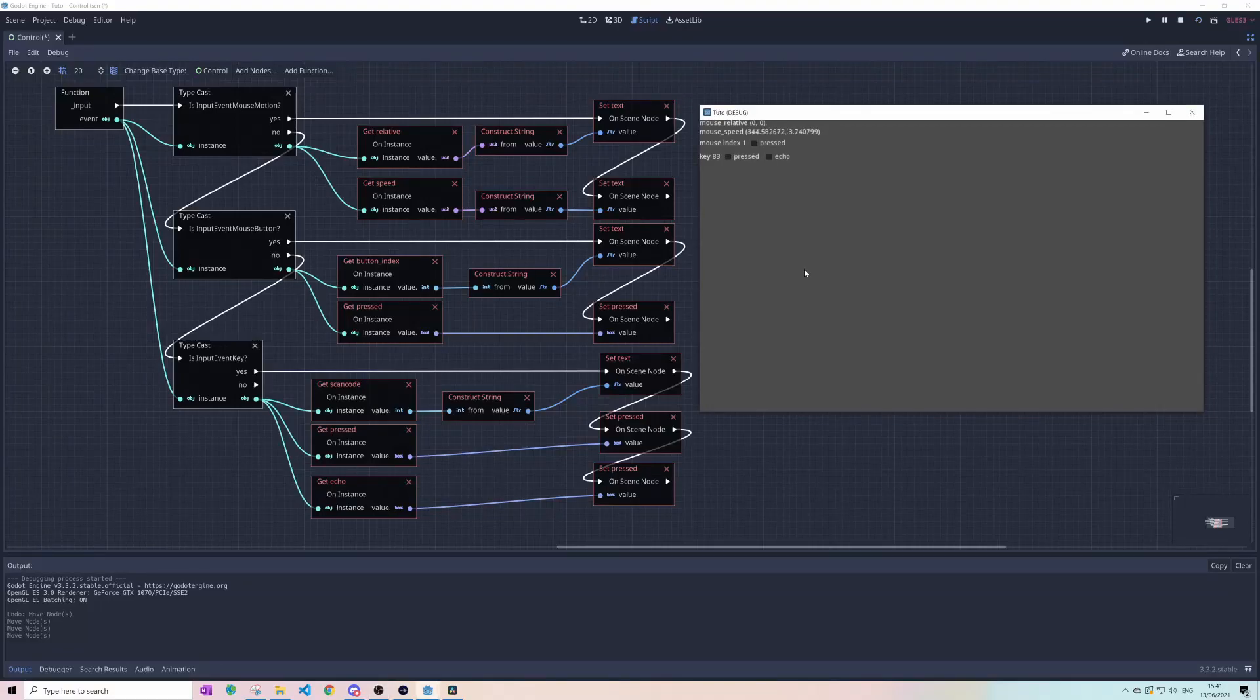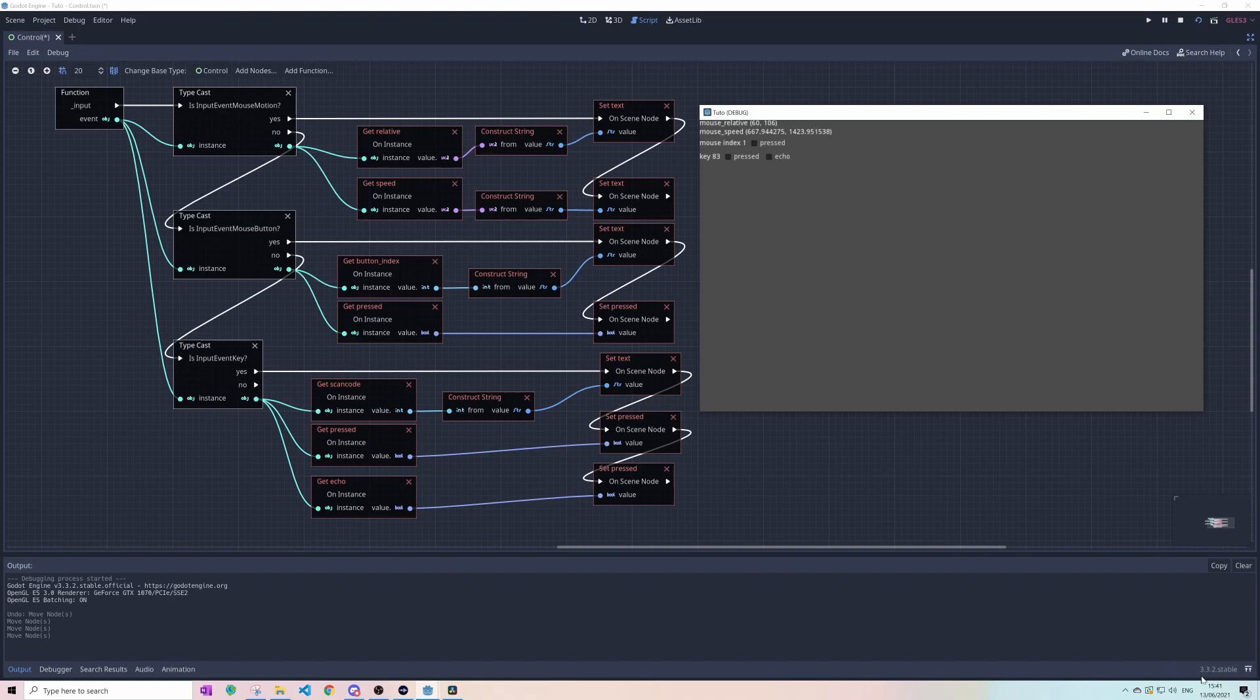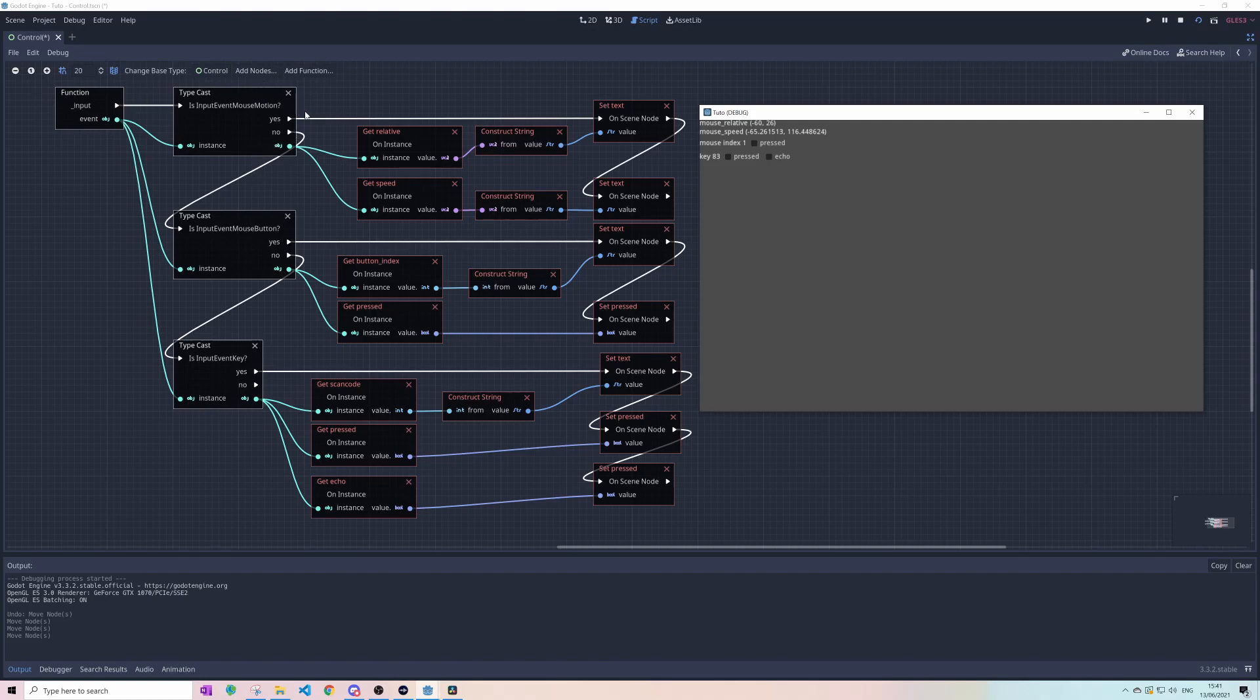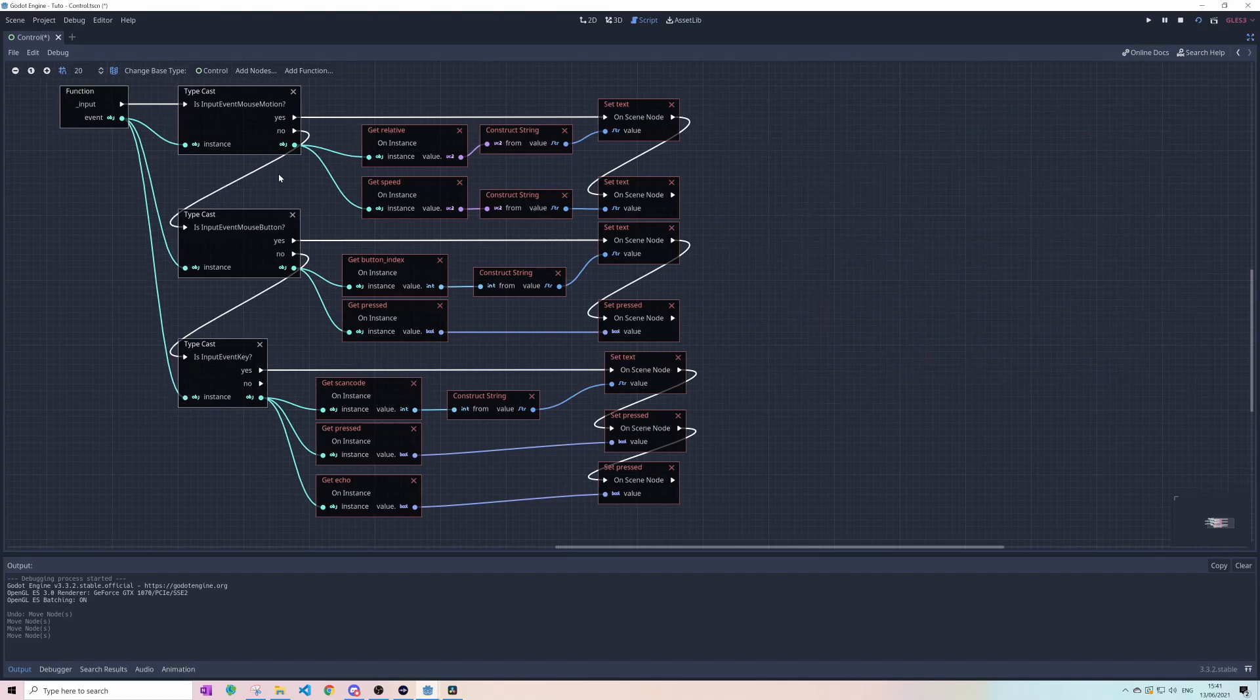Hello guys, we're back here in Godot 3.3 using Visual Script. I want to do a little introduction on getting the input event working and finding all the proper functions you would need.